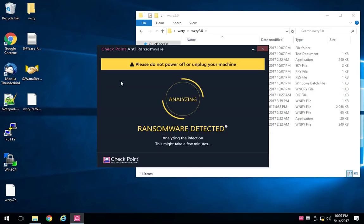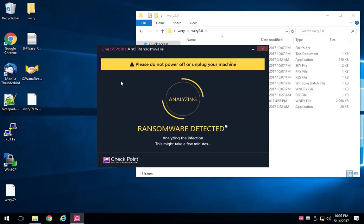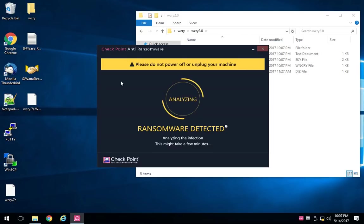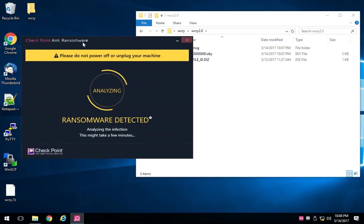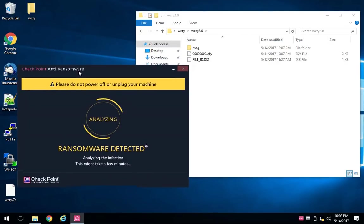This is using our behavioral analysis engine, so it has picked up the fact that there appears to be ransomware-like behavior on the system, but it's going to be performing all of the cleanup and remediation without actually having any kind of a signature.